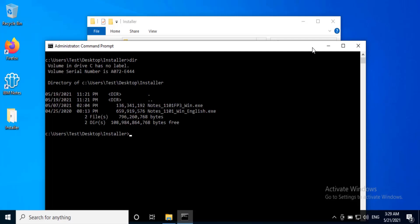Here type the command: notesbaseinstaller.exe -s -a /s /v"/qb+" complete.